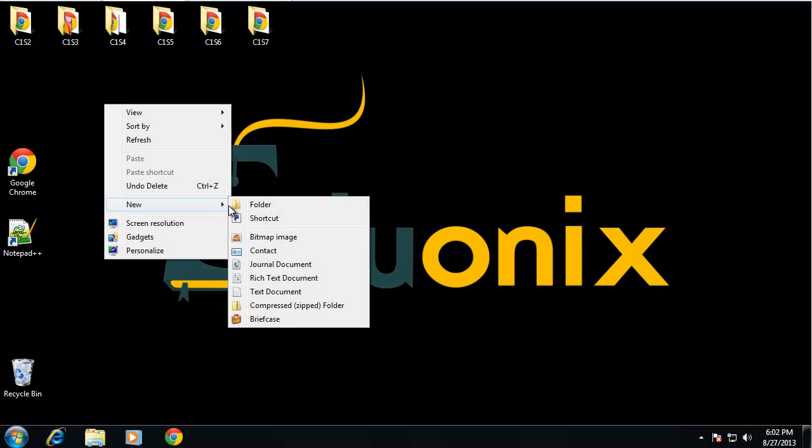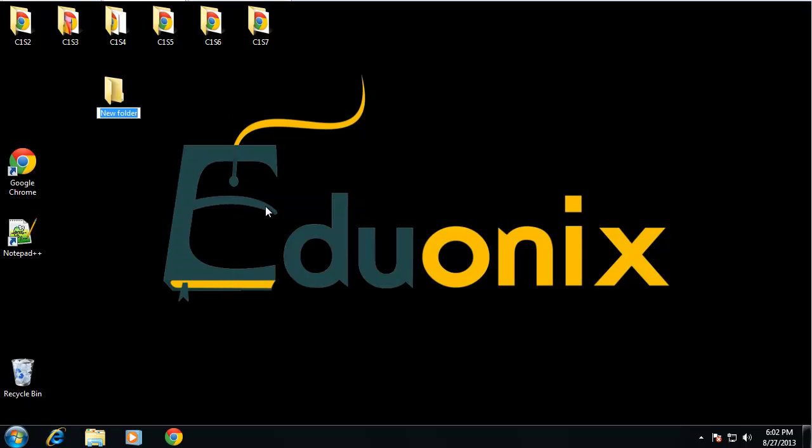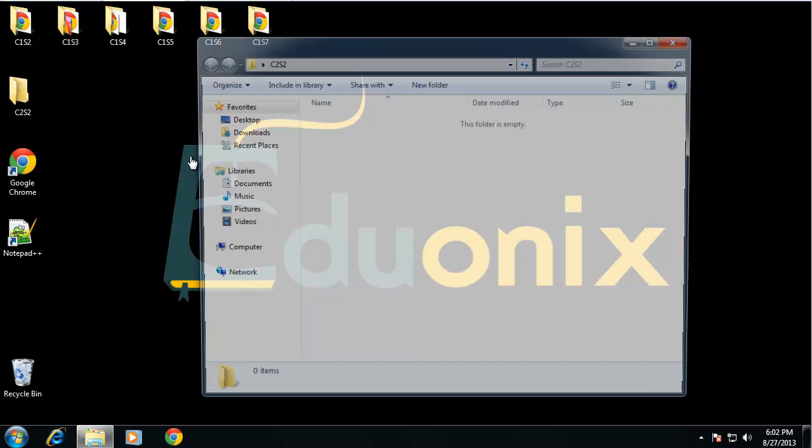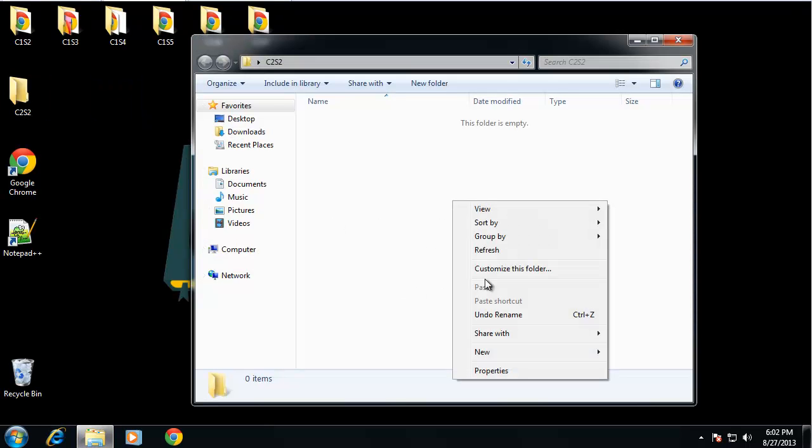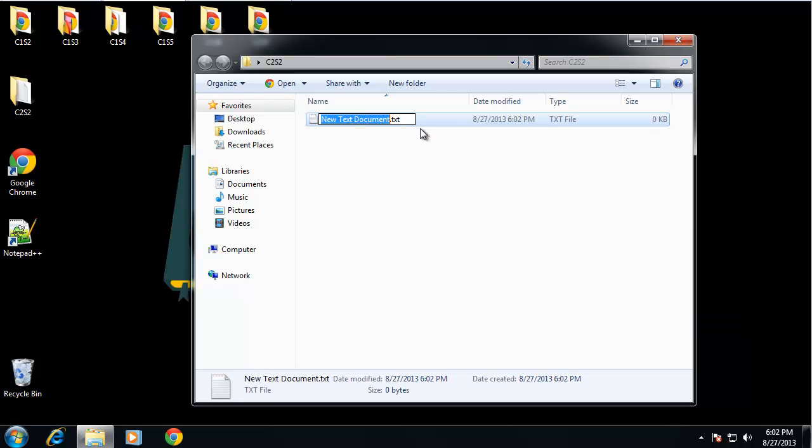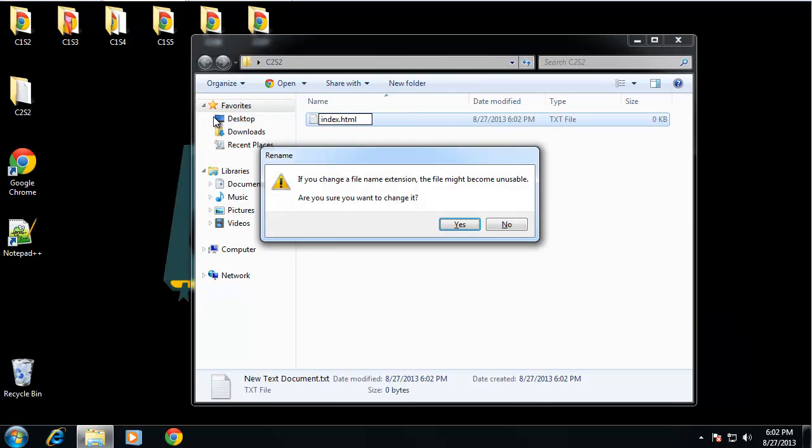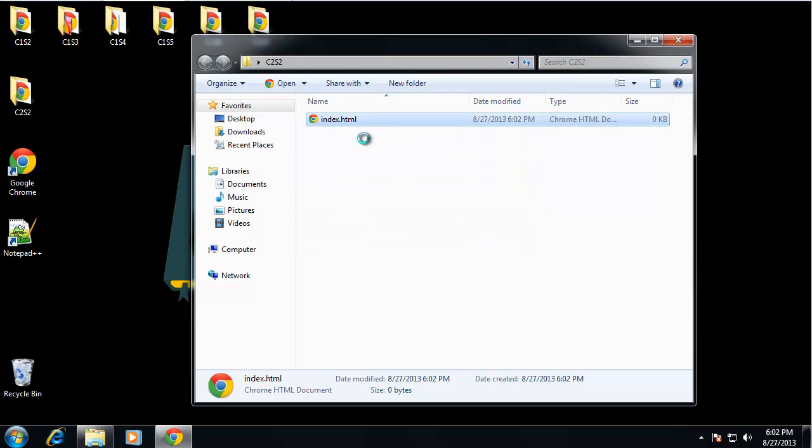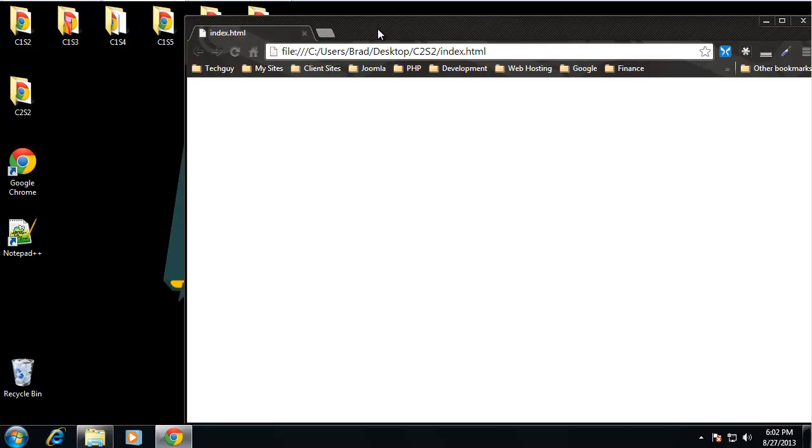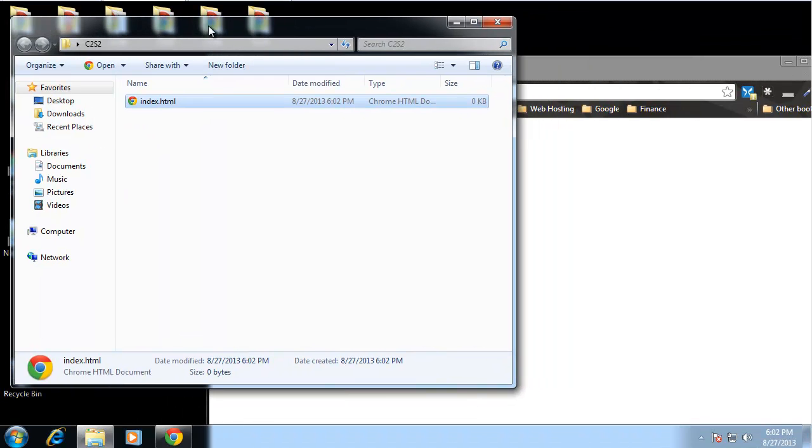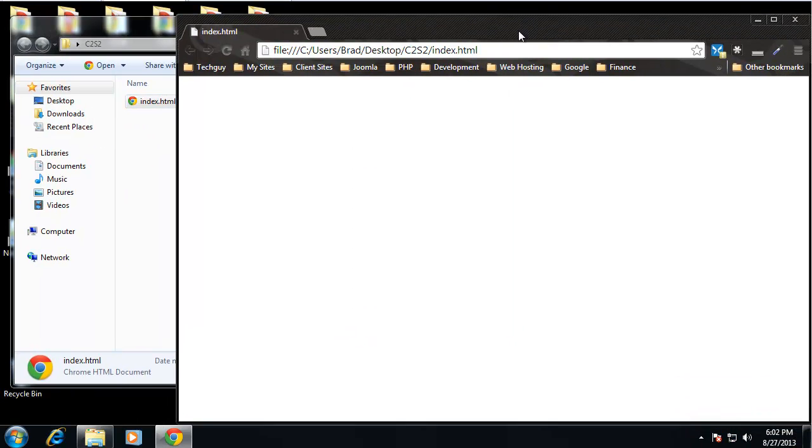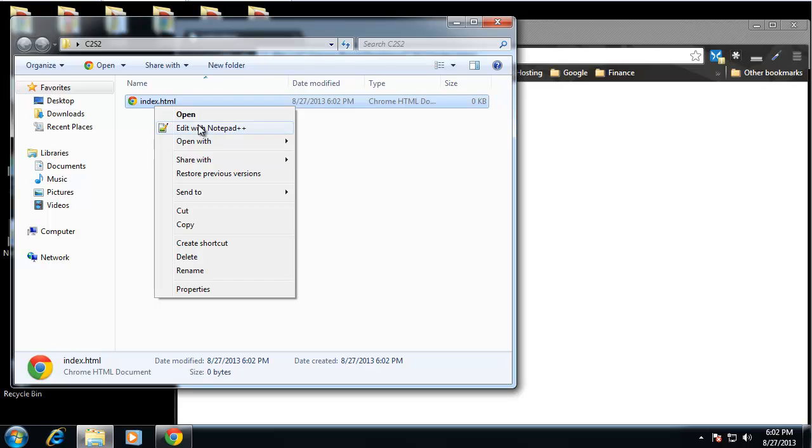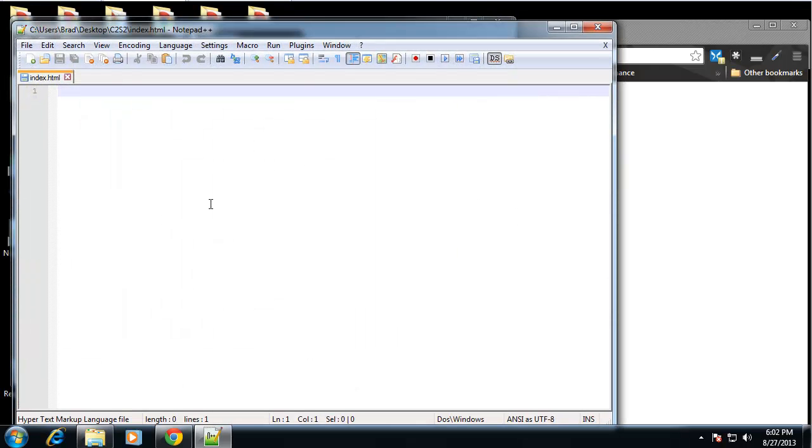So I'm going to create a new folder and it's going to be called chapter 2 section 2, and I'm going to create just one file and that's going to be an HTML file and I'm just going to call that index.html. So let's open that with the browser - obviously we're not going to get anything, we haven't wrote anything yet - and let's open it with Notepad++.